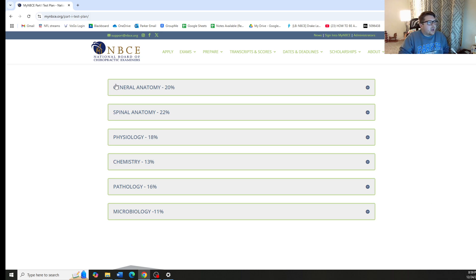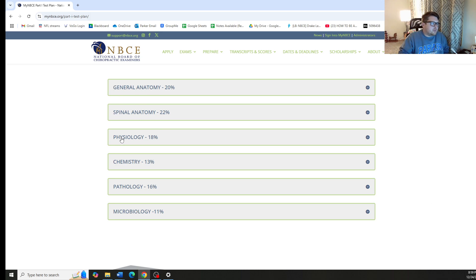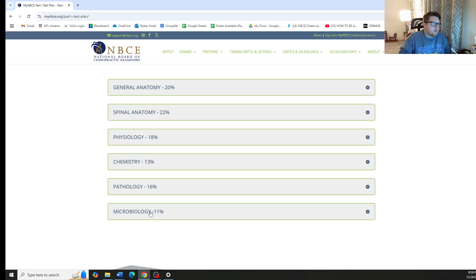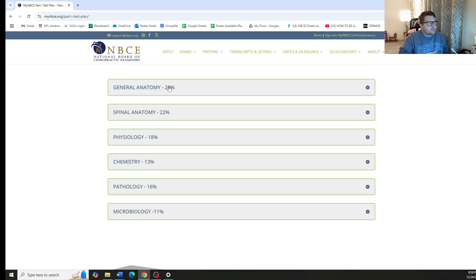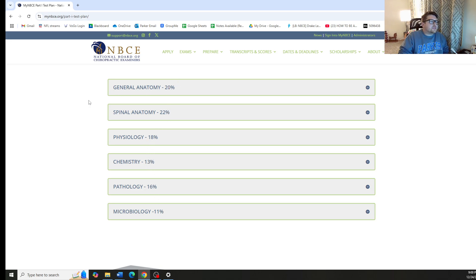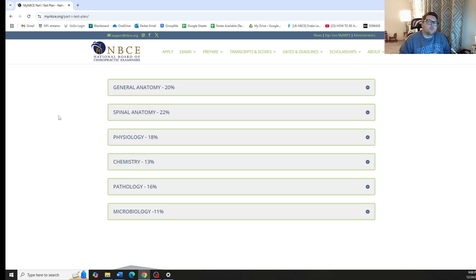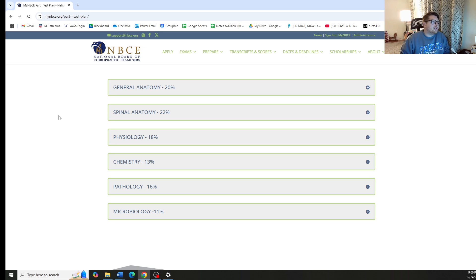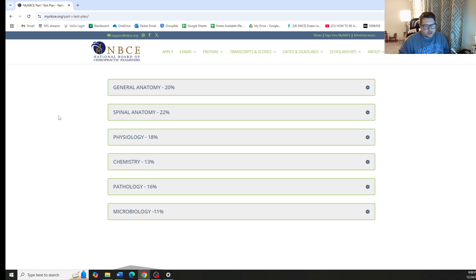So we have General Anatomy, Spinal Anatomy, Physiology, Chemistry, Pathology, and Microbiology. These percentages next to each of these sections indicate roughly what percentage of the overall questions are going to appear from that topic.